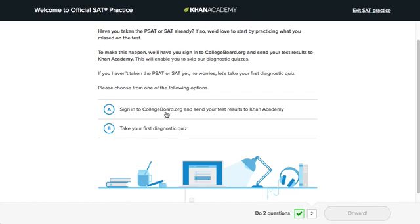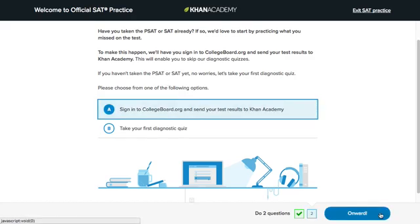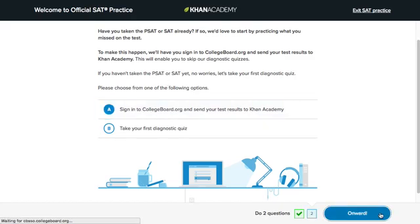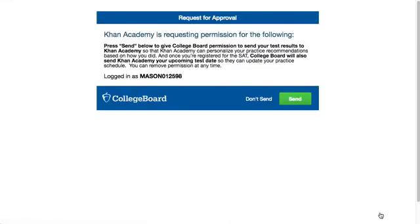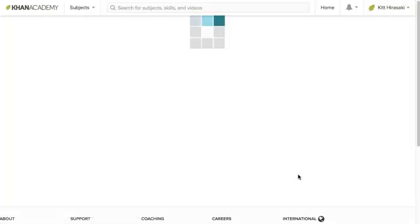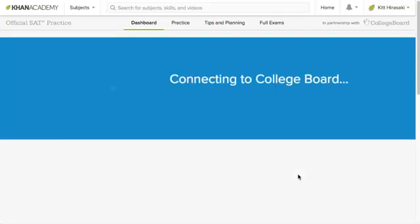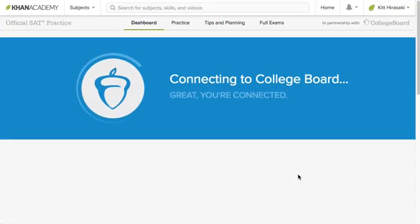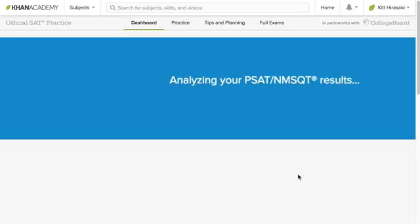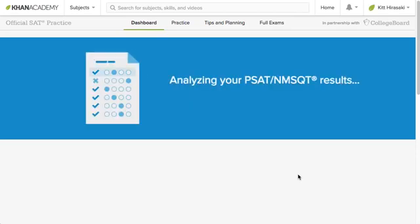So when you click Sign in to College Board, you'll be taken to College Board so you can send your test results to Khan Academy. Now that we're connected, we'll read in your results and create your personalized practice recommendations.